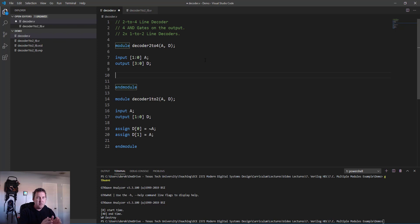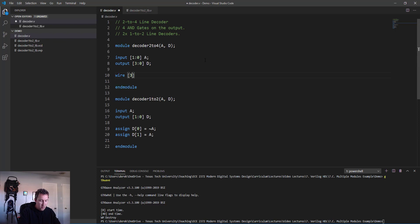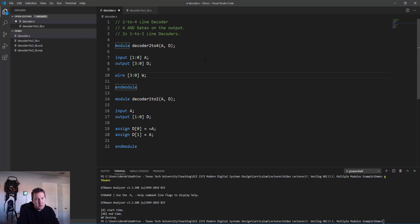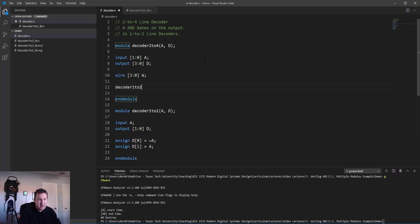Here we have input [1:0] for a, and output [3:0] since the output d is four bits. Now the next thing we need is: anytime you have signals connecting within your modules - here we're going to have the outputs of our internal 1-to-2 line decoders need to connect to those AND gates before they go to the output - so anytime you have internal signals that are connected, we're going to use a wire to connect those.